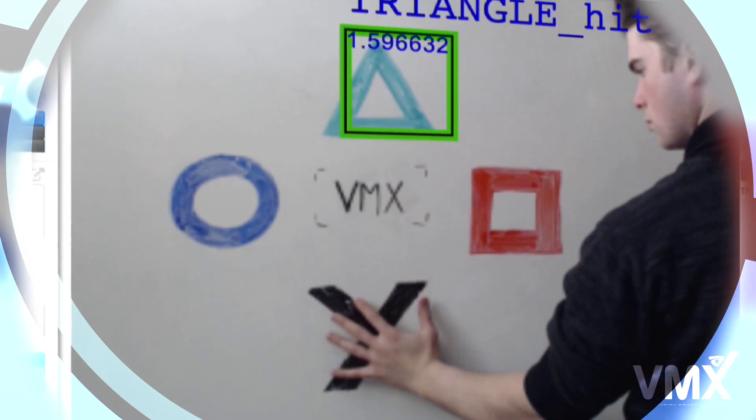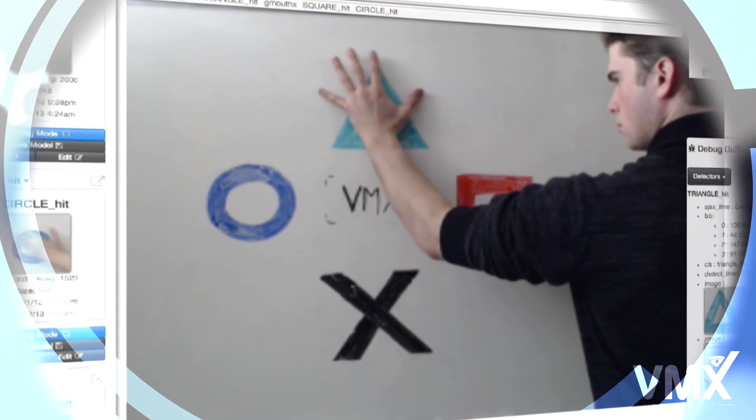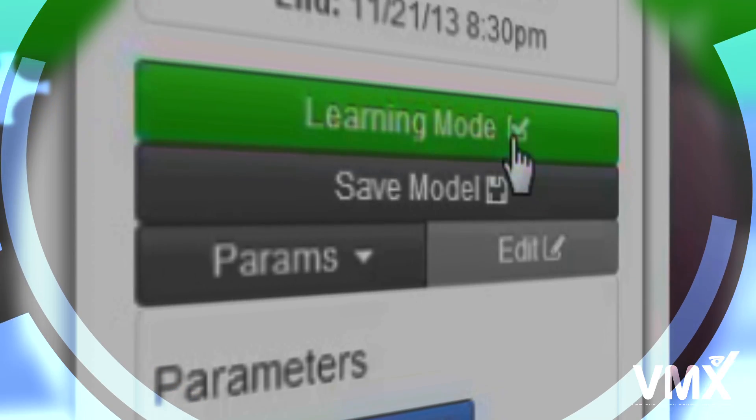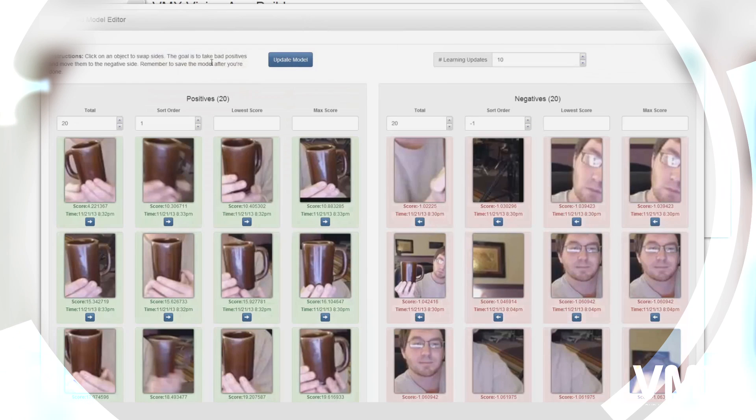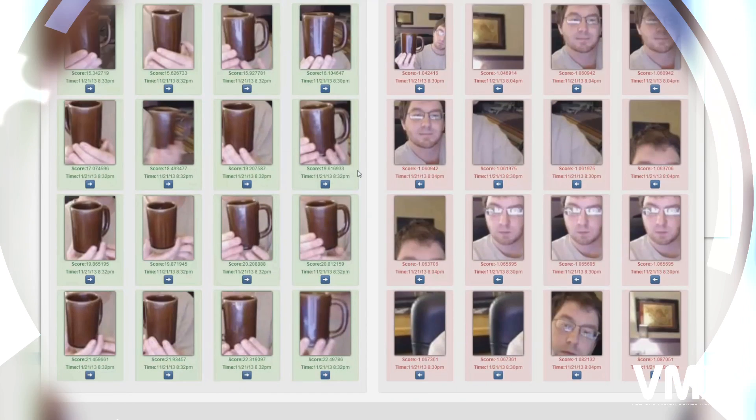The bottom line is this: VMX will provide a robust toolset for application developers to create a new generation of vision-aware apps. But there's still a lot of work to do, and that's why we've come to Kickstarter to ask for your support. We've already built a fully-functioning object detection and recognition engine, a web interface for training detectors, a tool for navigating a collection of models, as well as an advanced model editor which allows you to customize and fine-tune your detectors.